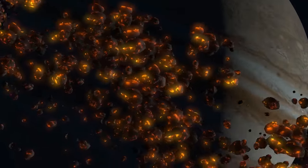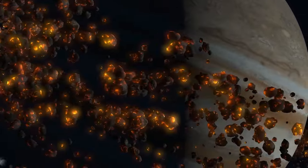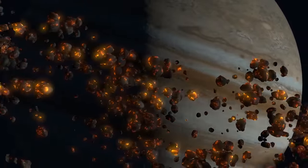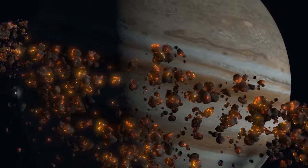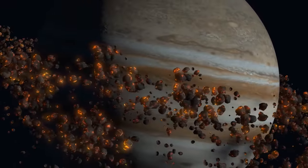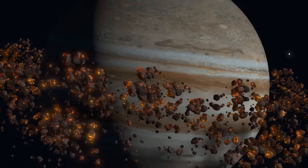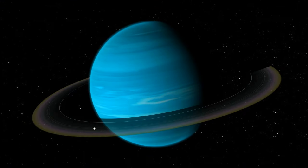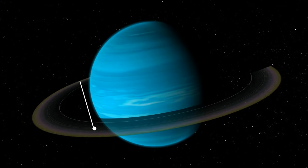Jupiter's rings, however, are more dusty with fine rocky particles, similar to asteroids. Uranus keeps its ring material a secret.